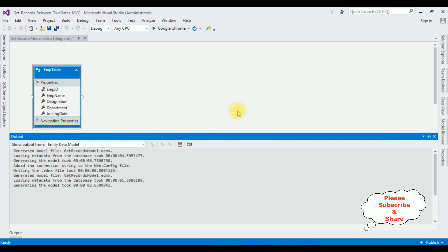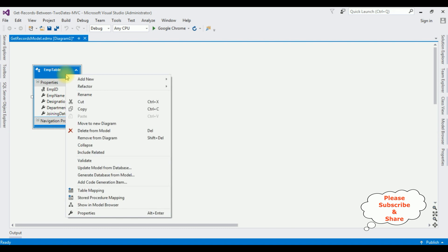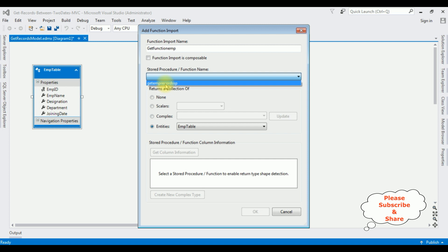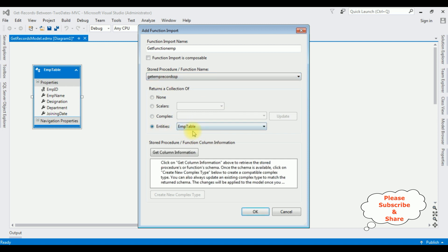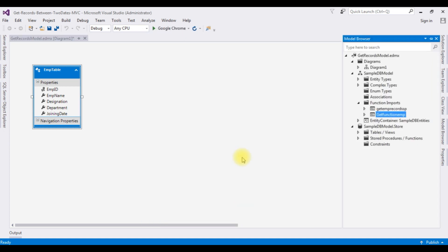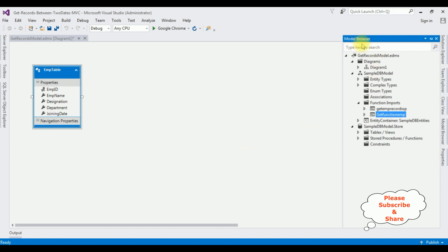After adding the selected stored procedure to this entity model, let's add the function import. Right-click the mouse, select Add New Function Import. The function import name is GetFunctionEmp. The stored procedure is GetEmpRecordsSP and the entity is the EmpTable. Click 'Get Column Information' then click OK. Notice in the Model Browser the function import GetFunctionEmp and stored procedure GetEmpRecordsSP are both listed.